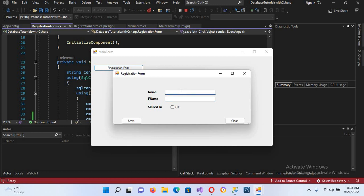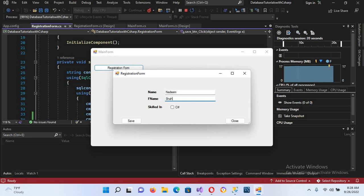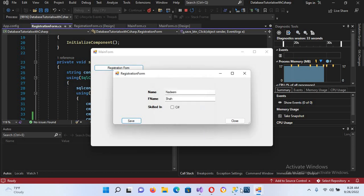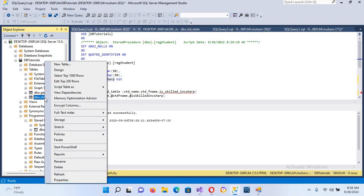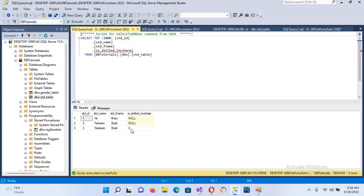The application is running. I'll click on the registration form and insert values: I'll use 'Nadim' and 'Shah', but this time we will NOT check the checkbox, and click Save. Data successfully inserted. I'll click OK.